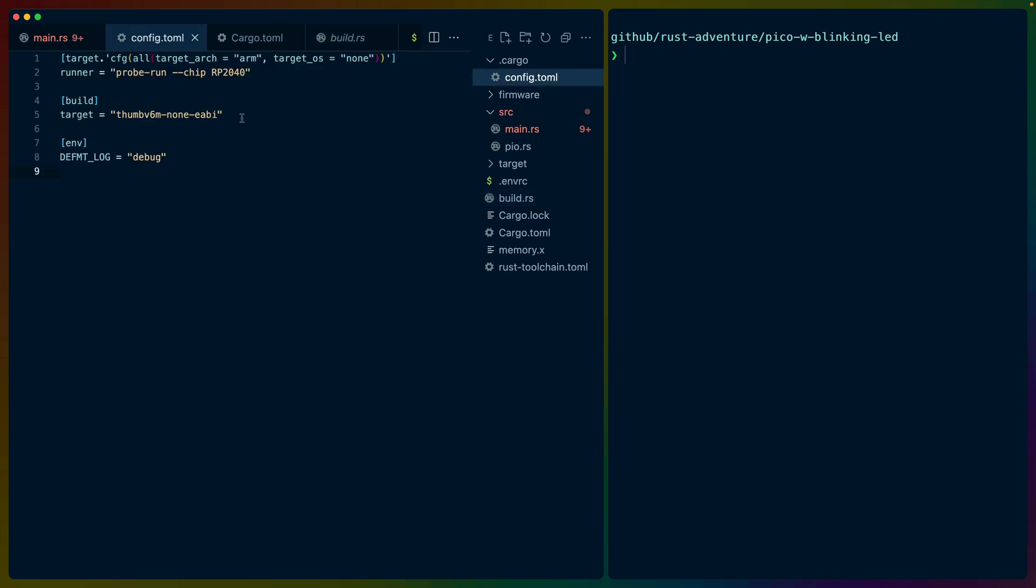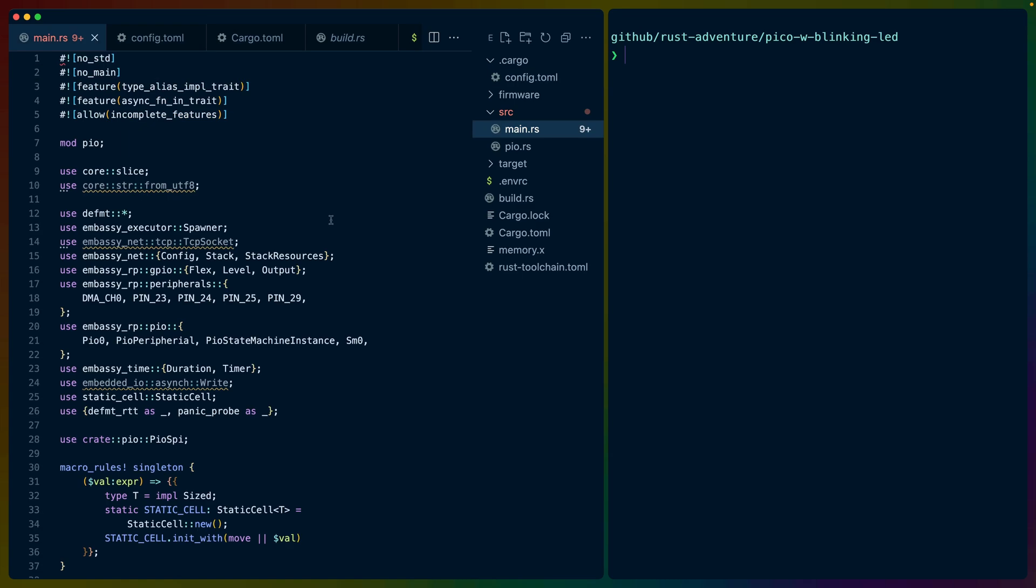Config.toml is how we configure our program to run. You will need the thumb v6m non-eabi target installed. So if you don't have that, you'll have to install that via rustup. And then as I said earlier in this video, you do need the probe run CLI. So cargo install probe dash run. And we're going to run that on the RP2040, which is the chip that is on the PicoW.